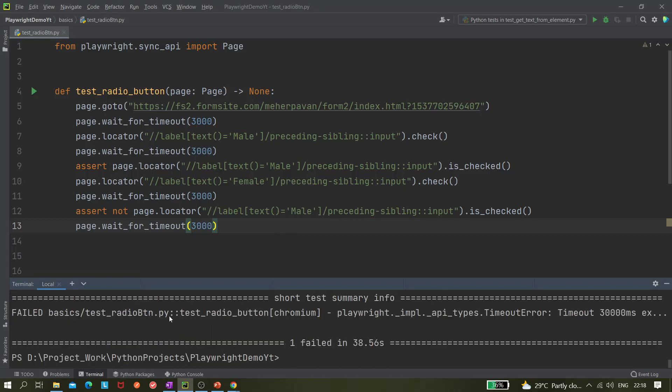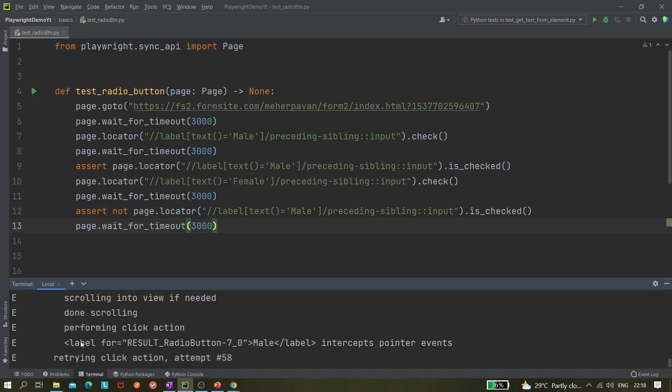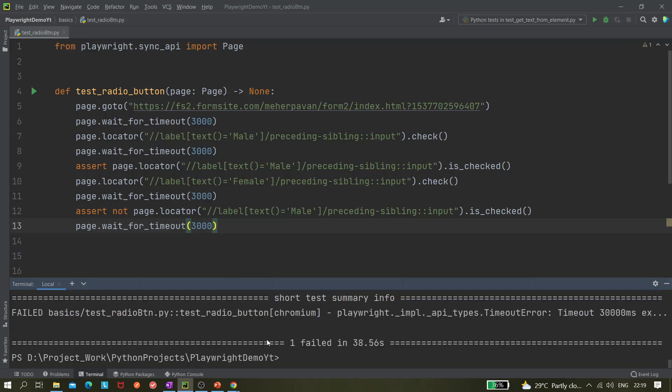It's printing the errors as well, so waiting for the element to be visible and available. And here if you see, it's trying to retry clicking, attempt 58 times, and it intercepts the pointer events. So this is getting there first, so this label tag, this part, so it is not able to click on the input field.